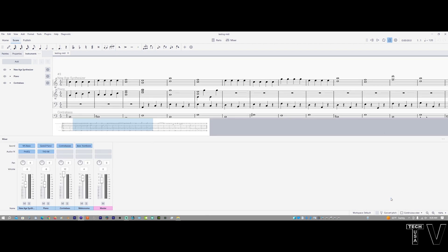Right now I just enabled the faders, but you don't have to have them enabled. You can adjust the volume by adjusting the numbers right here. Like this says 12, but you can make it negative 4. Pretty easy.